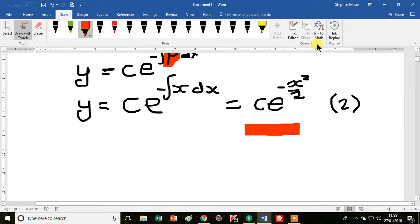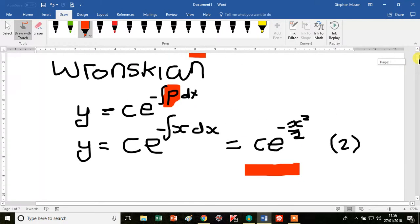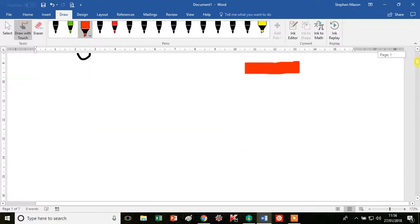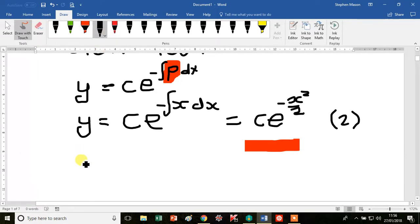So what do we do? We note that in equation 1 we've got y double prime, y prime, and y. We already have a solution we've guessed for y — that is equation 2 itself — but we need to work out what y prime and y double prime are.